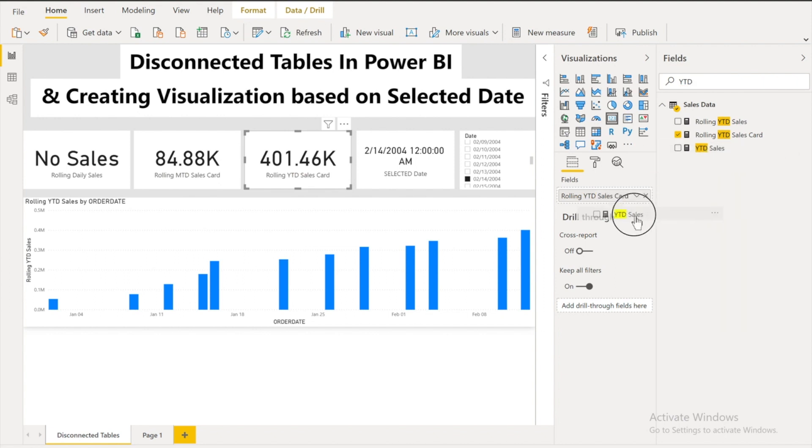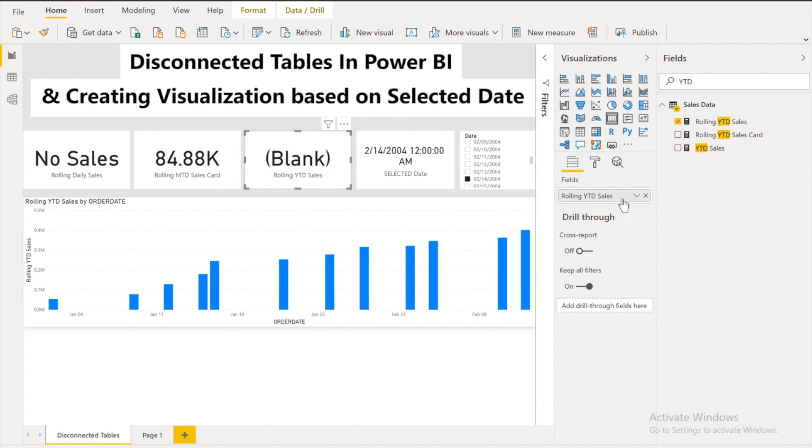You will see that if I just bring this rolling YTD sales it's gonna show me the blank value. So I'm sure you are gonna be surprised how this is calculating the blank values over here.